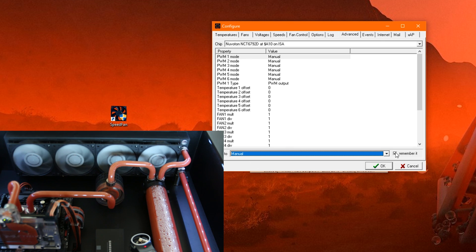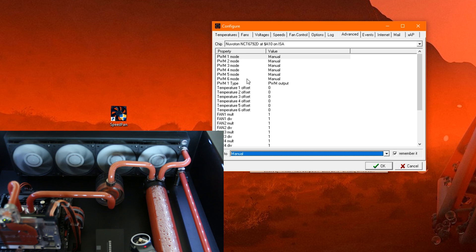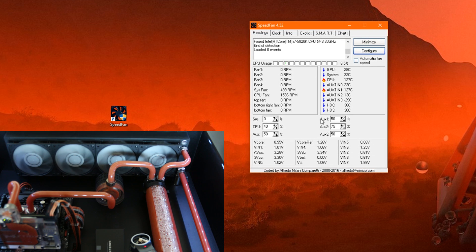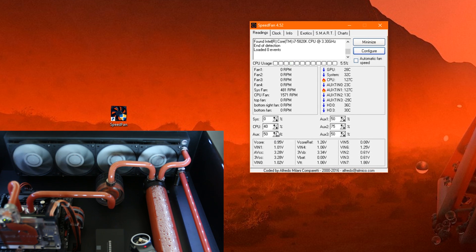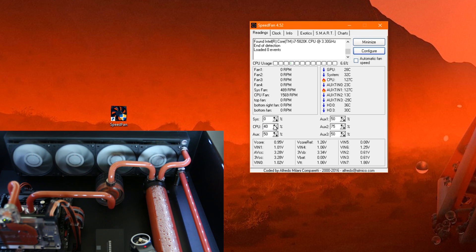Then you also need to click this little tick here to remember these settings when the system starts again. Then when you have done this for all the fans that you want to control, click OK. And then you should be able to control these with the controls right here. For example, when I adjust the CPU fan, which in my case is the pump, you will hear that it gets louder.